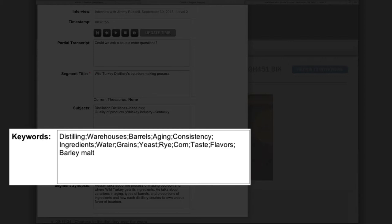Keywords in a level 2 index generally should not contain the same information as the chosen title. If a word is already located in the title of a segment, the user will already be aware that the topic is part of the content of that segment. Use keywords to enhance and complement segment titles and provide a greater number of access points within the interview. Use detailed and specific keywords whenever possible.